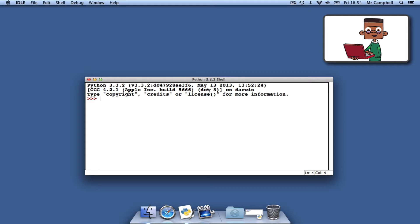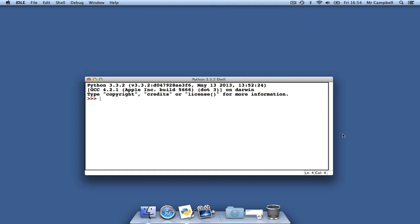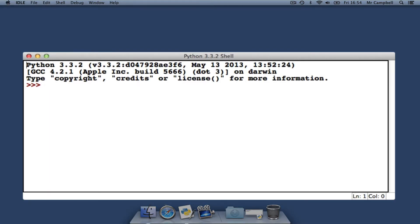Many integrated development environments have line numbers next to the code. IDLE doesn't. However, it does indicate the line number by keeping track of where your cursor is in the bottom right-hand corner of the window. So if I put my cursor next to the P of Python in the top left-hand corner, down in the bottom right-hand corner it says line 1, column 0. If I move it down with my arrow key, it goes to line 2, then line 3, column 0. A column is one character or space wide. The columns go across: column 1, 2, 3, 4, 5, and if I move to the beginning of the entry point, it's at line 4, column 4.